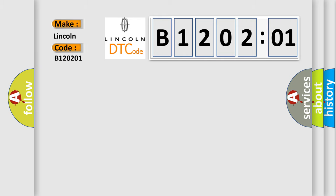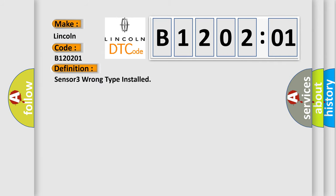Lincoln car manufacturer. The basic definition is: sensor 3 wrong type installed. And now this is a short description of this DTC code.